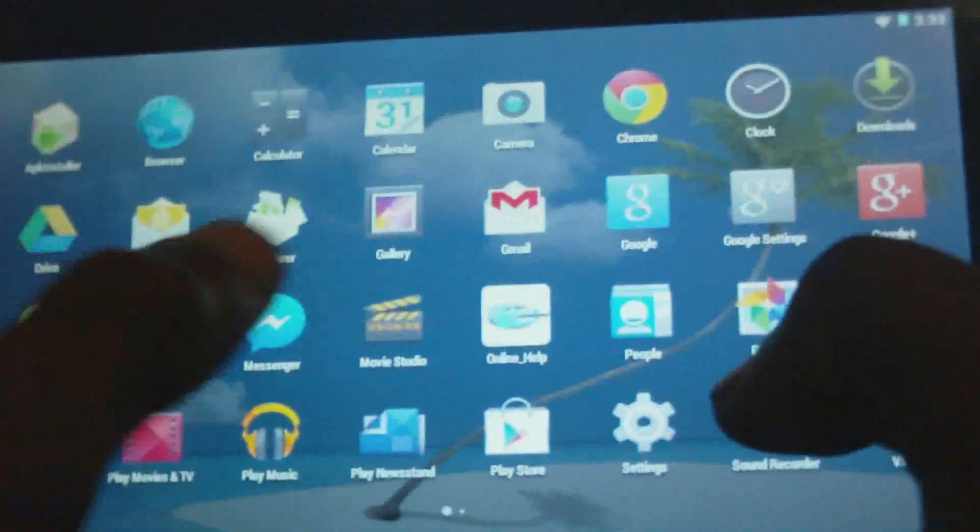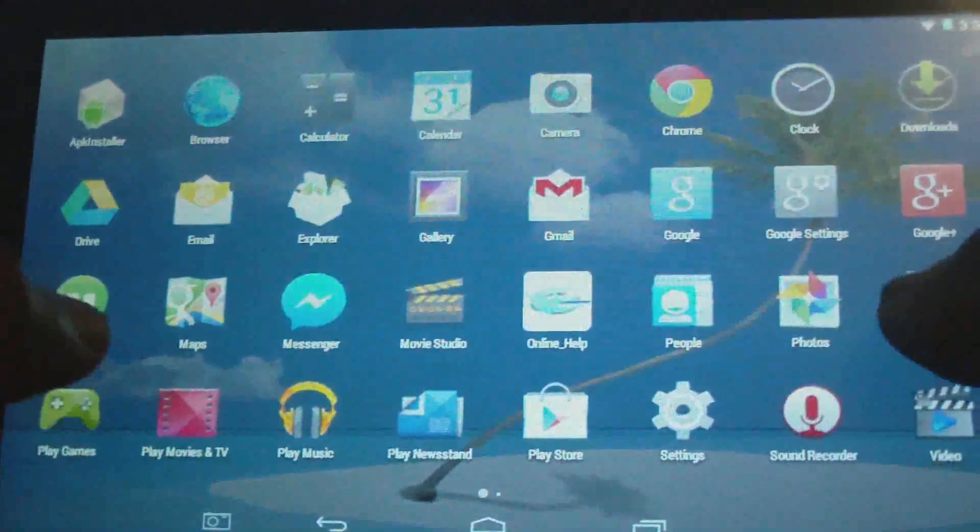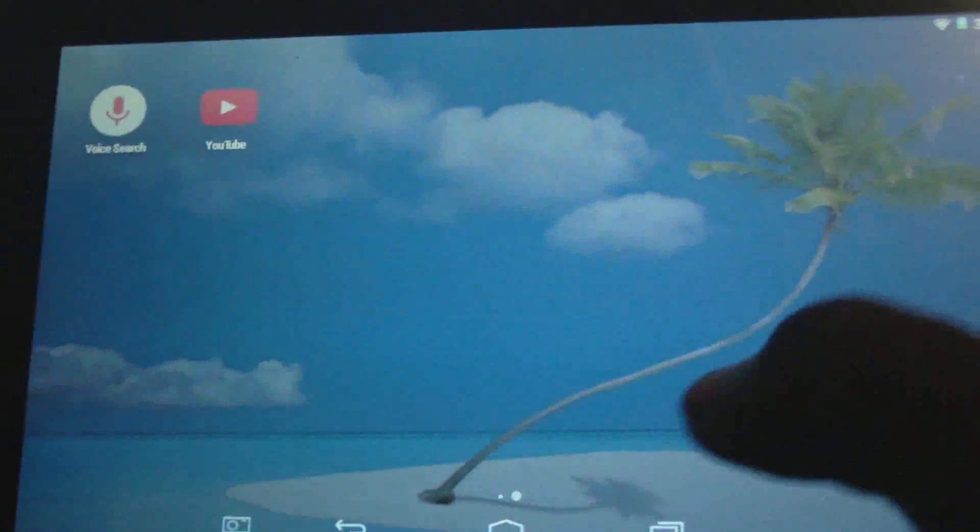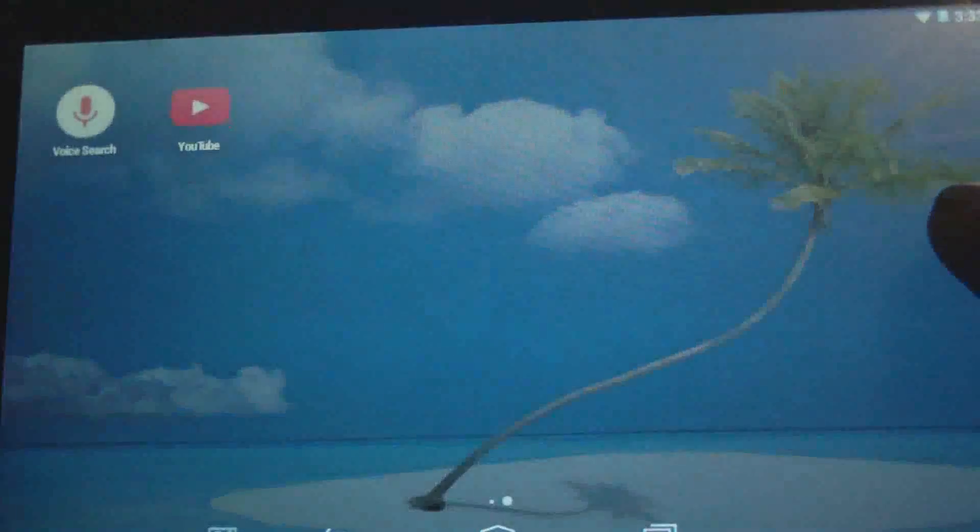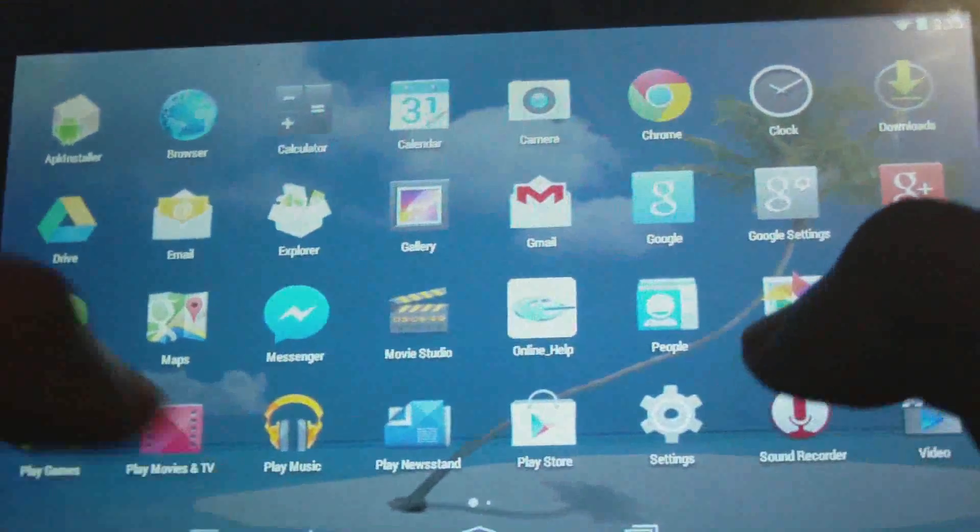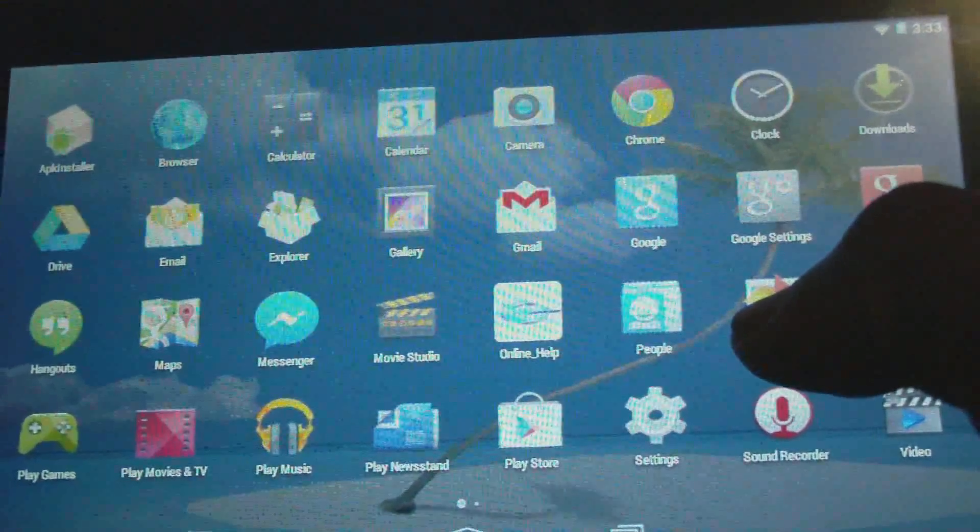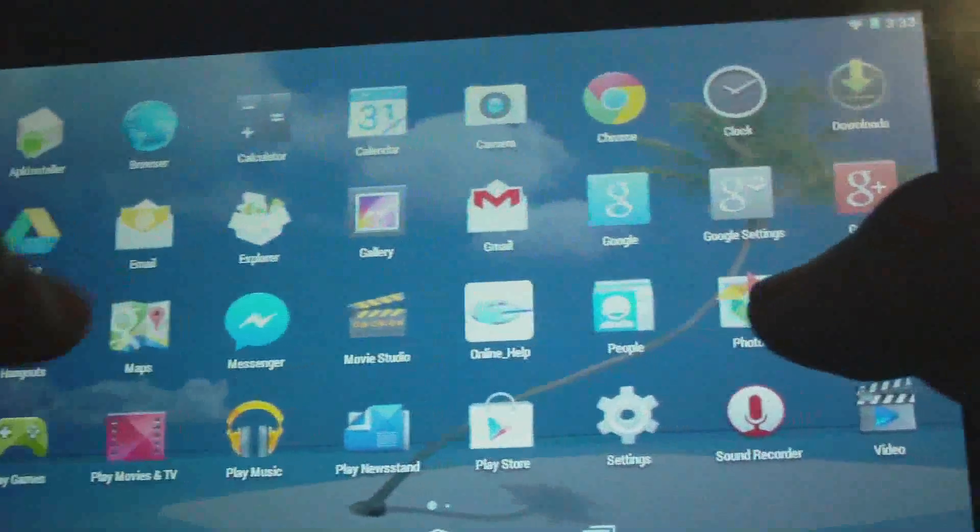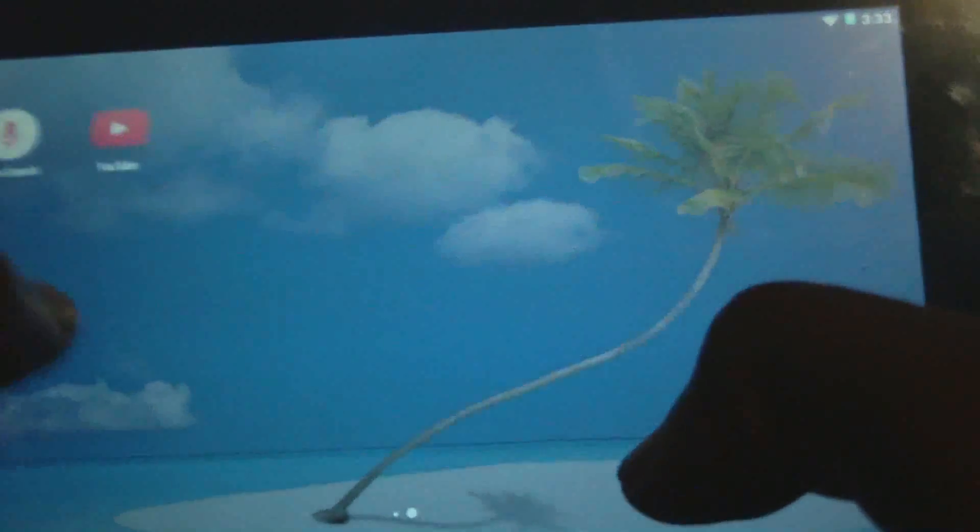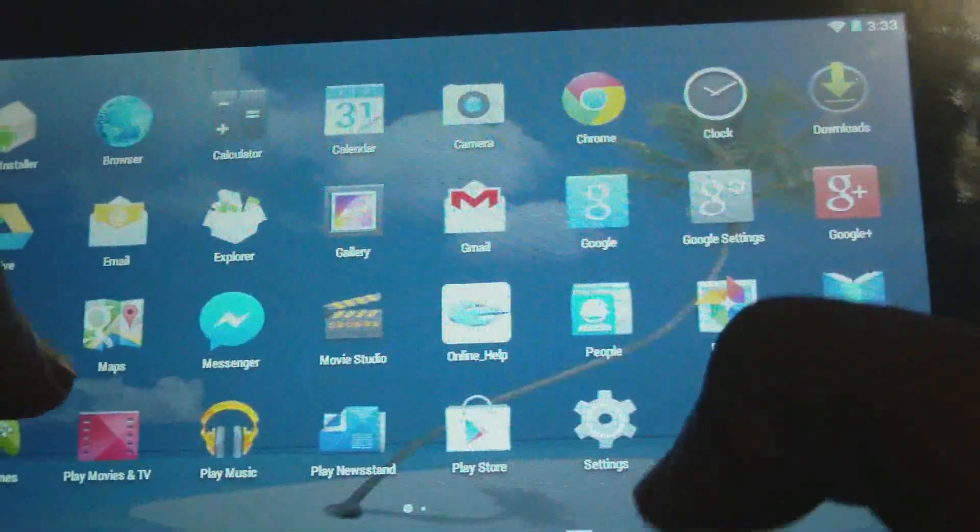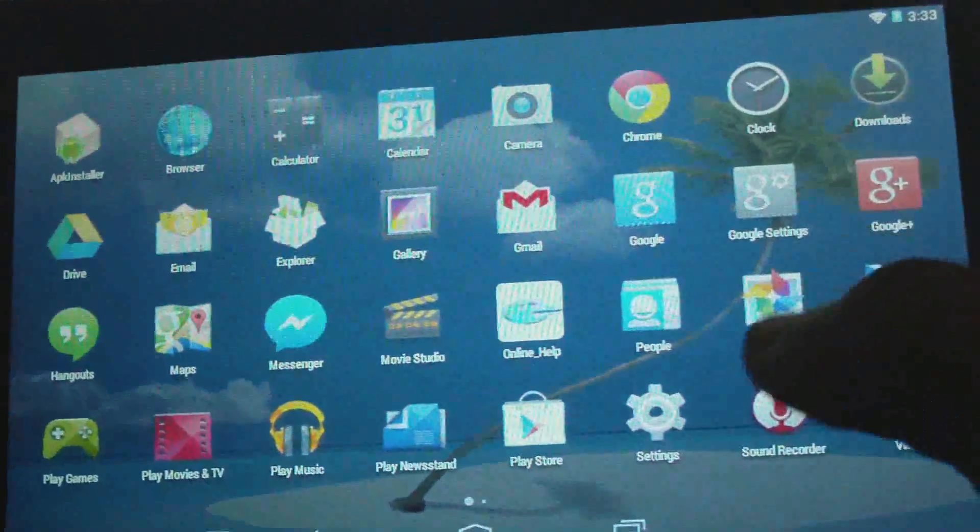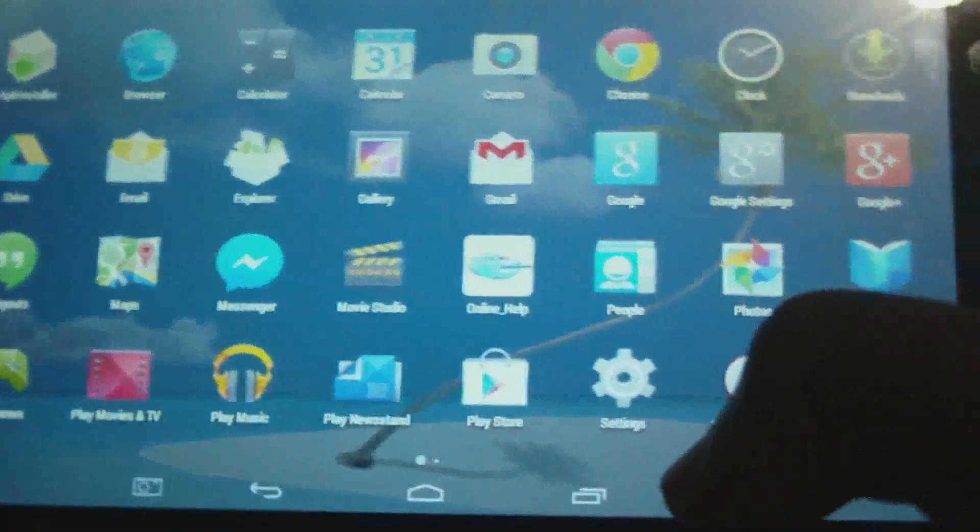So once again guys, please remember to click the subscription button to grow with my channel. This is the hard reset of the ProScan 7-inch tablet. Below in the description of the video you will see the model number. Once again, thanks for viewing. FEMITECH is out of here.